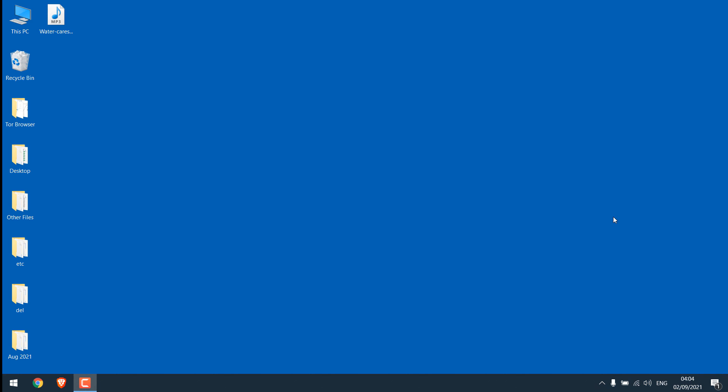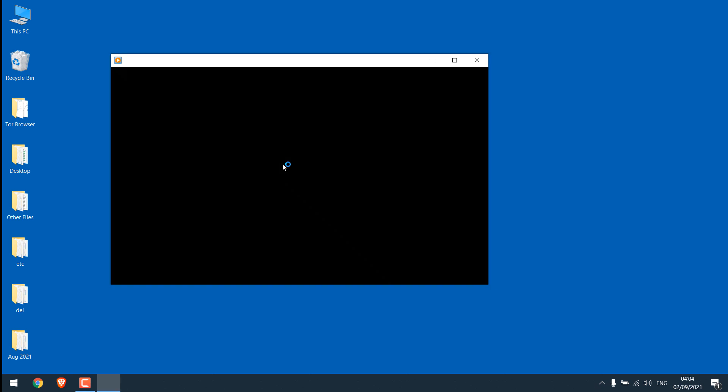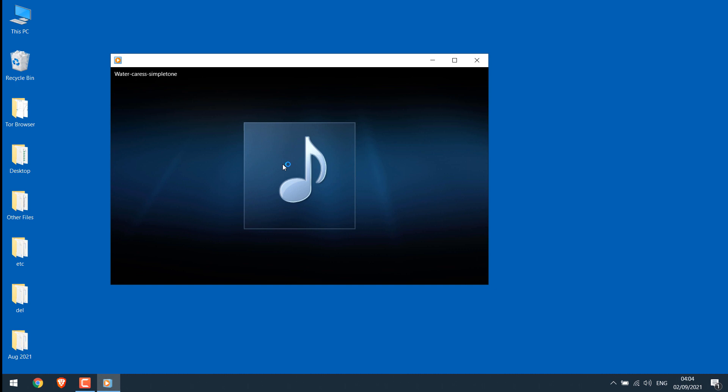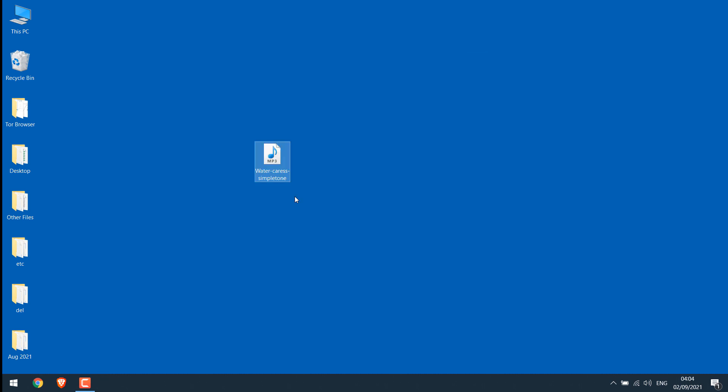To add a ringtone, you must have the music you want to use. Here is the MP3 music we want to use as a ringtone. This one is from SimpleTone. Please make sure that you have the proper copyright to use the music and use it as a ringtone.